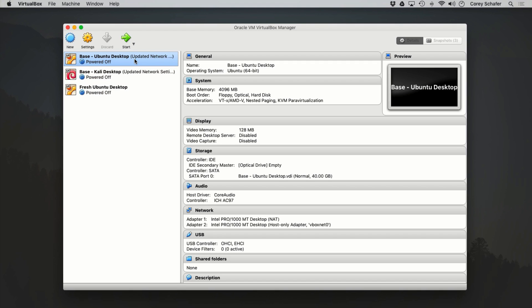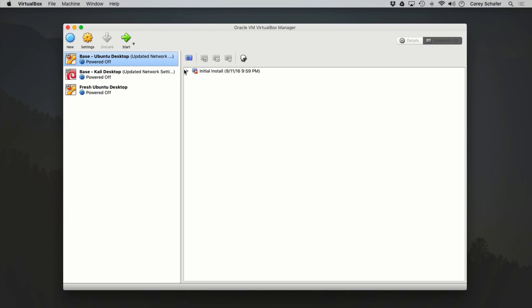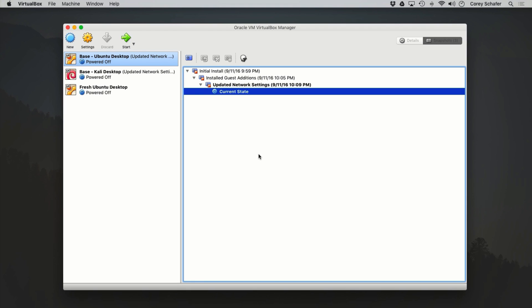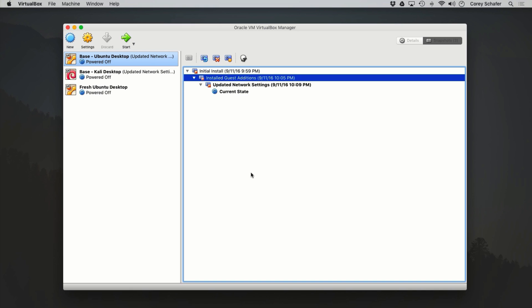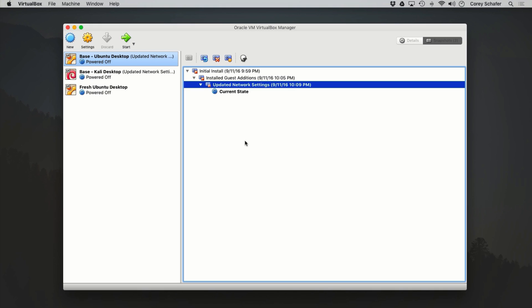When we have one of these virtual machines selected, we can see the Snapshots tab over here to the right. If we click on this, you can see that I have a few snapshots here already. I took an initial snapshot right after the initial installation, another after installing guest editions, and the last snapshot was after I changed some network settings. Snapshots allow me to go back and forth between these safe states.